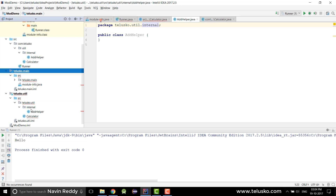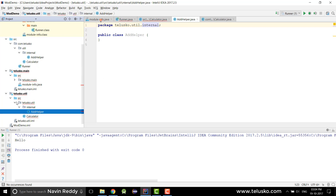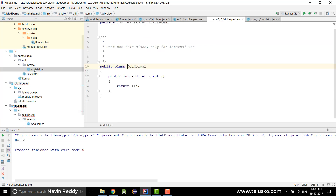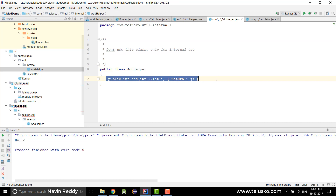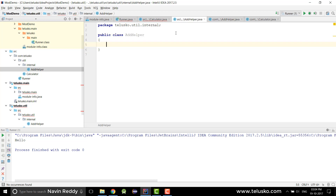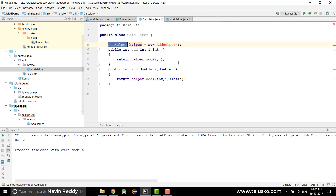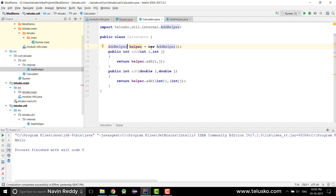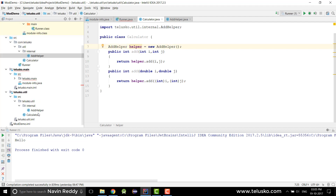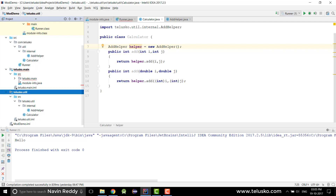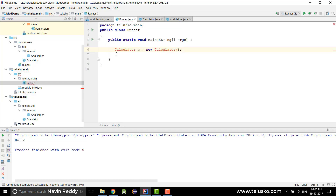AddHelper should be part of only this module. I'll add the required methods — I've already written that code, so I'll copy and paste it into the AddHelper class. Now everything looks good: we have AddHelper and Calculator. In Calculator I'll import AddHelper using Ctrl+Space. So Calculator and AddHelper both belong to telisco.util, while Runner belongs to telisco.main.